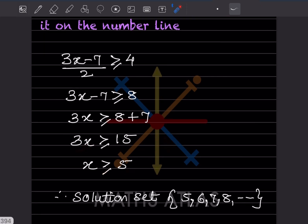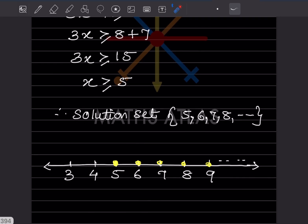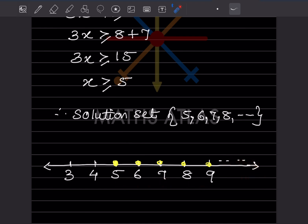So x is greater than or equal to 5. The solution set includes 5 since we have 'equal to', so we start with 5, 6, 7, 8, 9 and so on — there is no fixed upper limit. To plot on the number line, write some numbers before 5 as well, like 3 and 4, then mark 5, 6, 7, 8, 9 and continue.